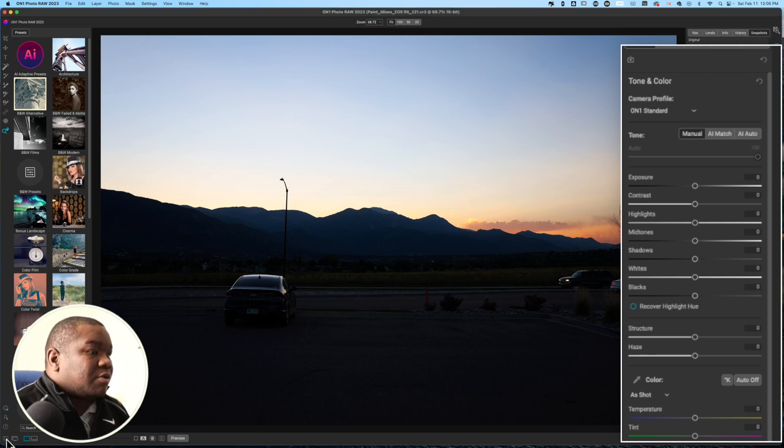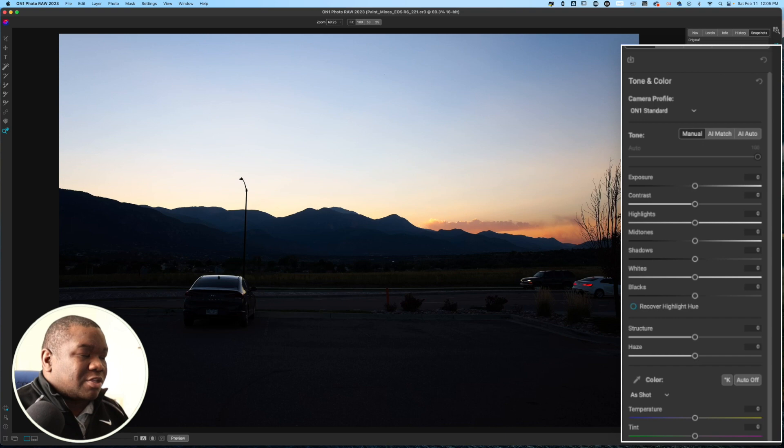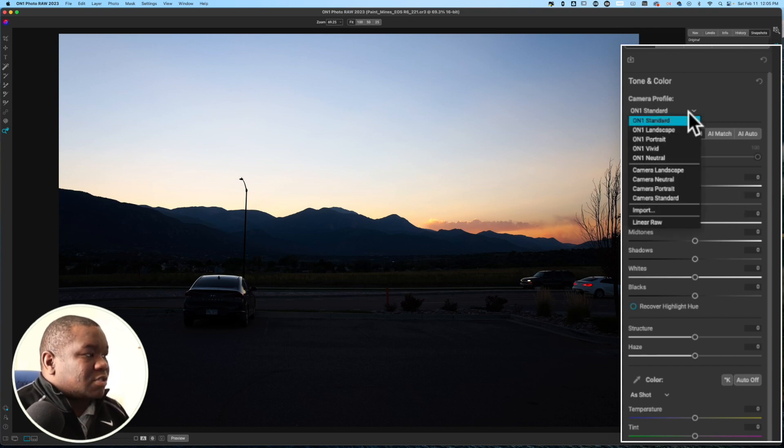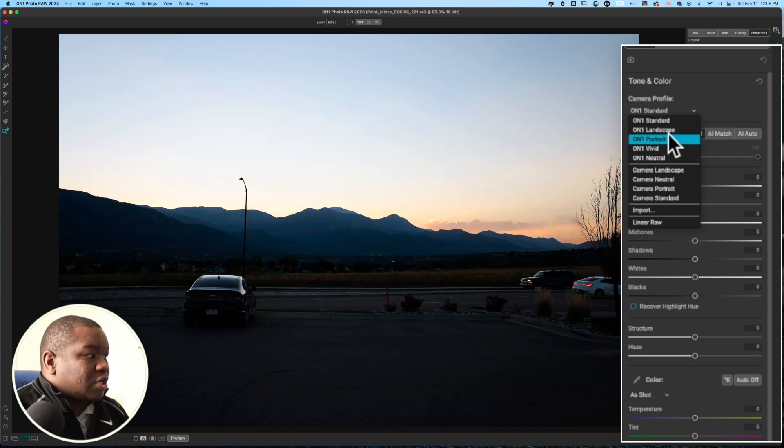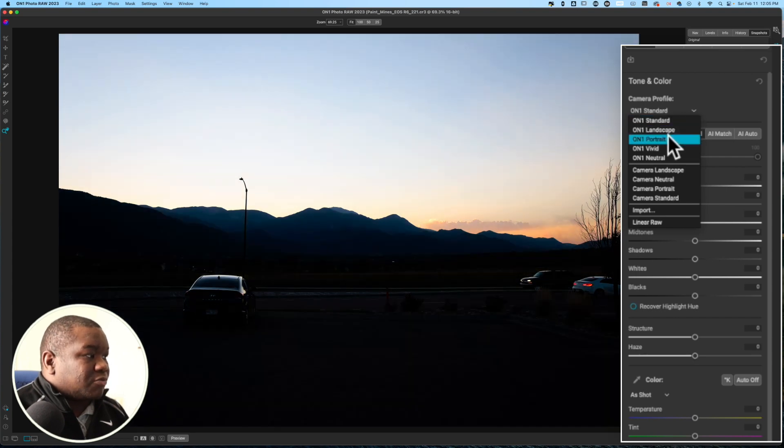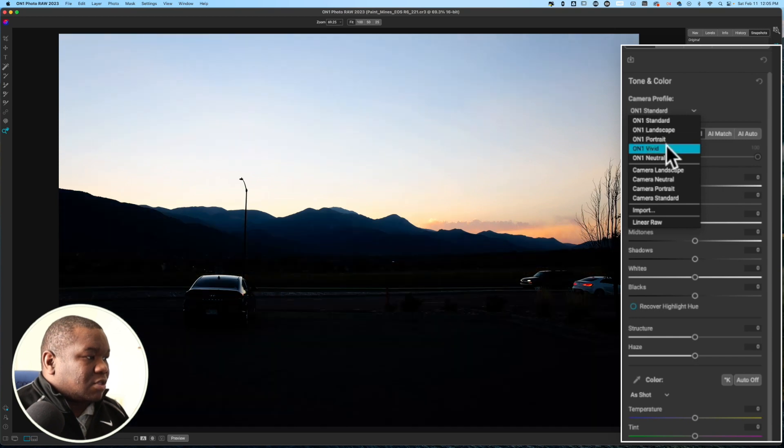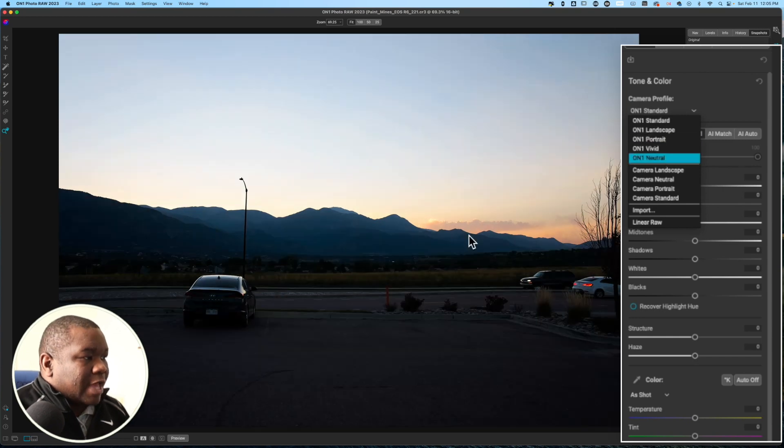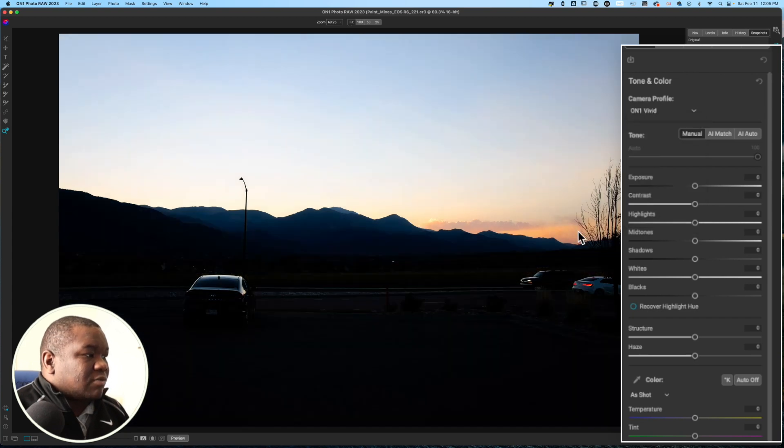I'm going to close down this left pane here so we have some more real estate to work with. The very first thing that I like to do in photos like this, it is a landscape, but I really enjoy just changing my color profile. I'm looking at the highlights or the sunrise. I'm going to go ahead and hit Vivid.